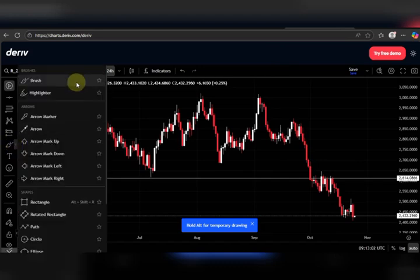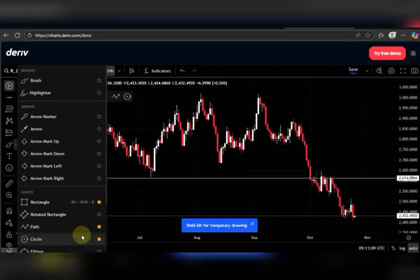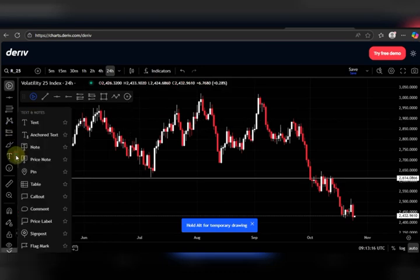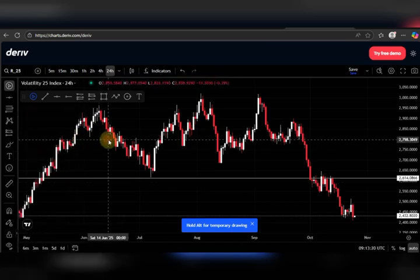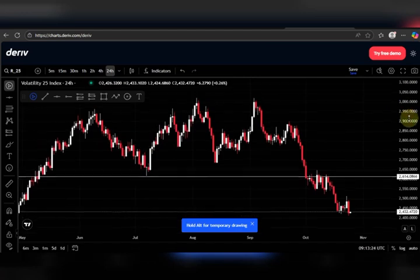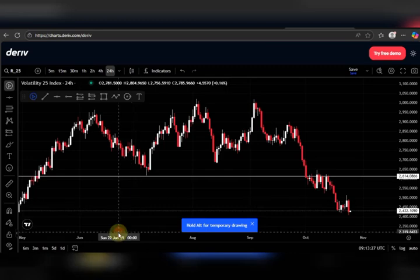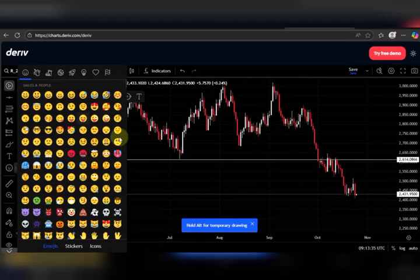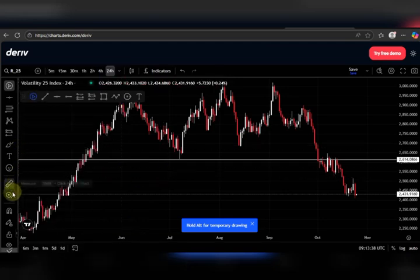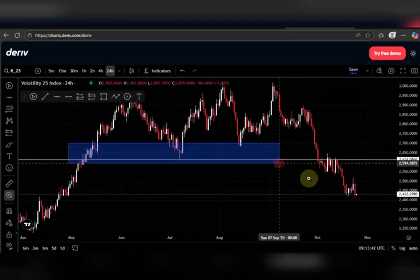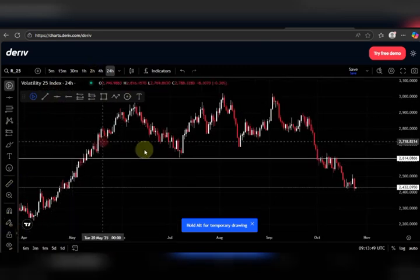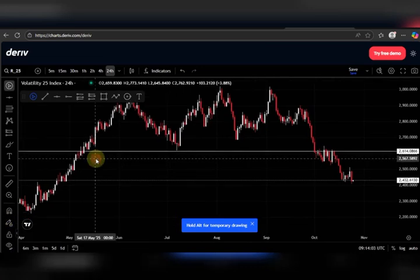I don't use the brushes, but under shapes we have the rectangle, the path, and the circle — I'll highlight those three as we'll be using them for analysis. Finally, there's the text tool. There are several other tools available but I only use what I need. Stickers are there for those who want to be creative. You also have zoom in and zoom out options. Once all that is done, you're all set.